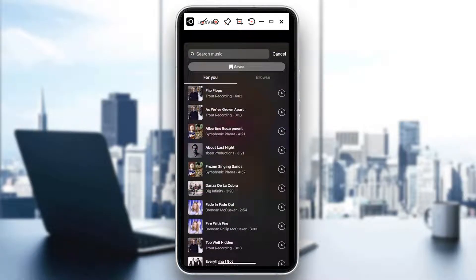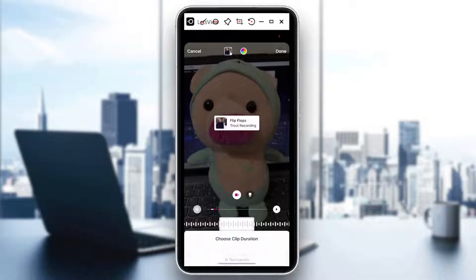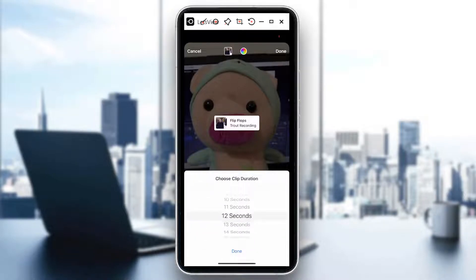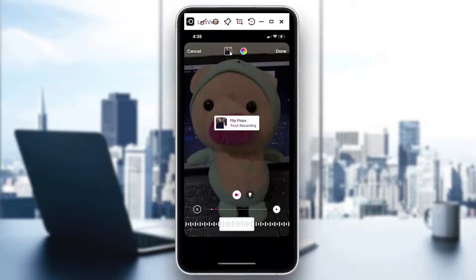If I want to add music, say I would select this one. You can see the duration at the lower left of the screen. If you tap on that, you get an option where you can choose the clip duration. So you can change your length — for example, if I want a maximum of 15 seconds, or maybe just a teaser of 5 seconds. I'll select that and then tap done.